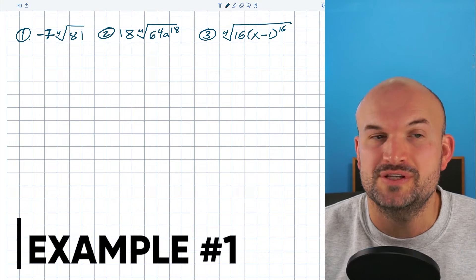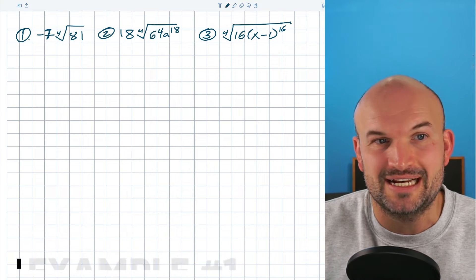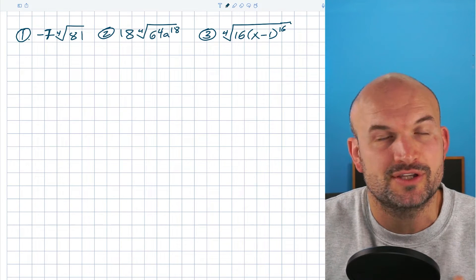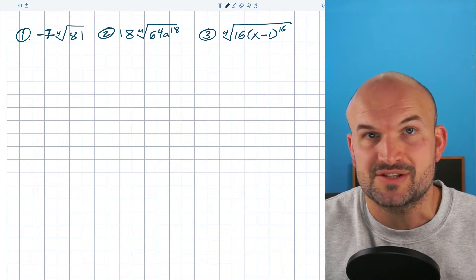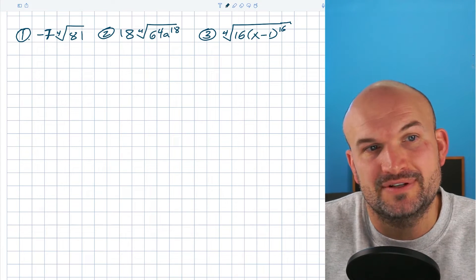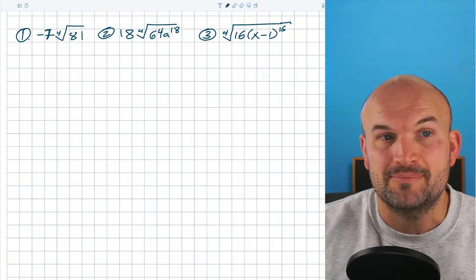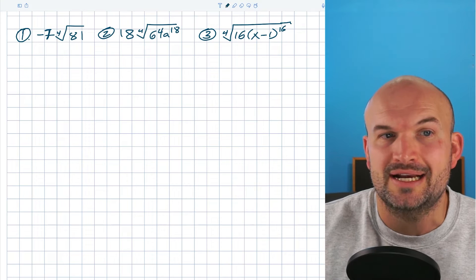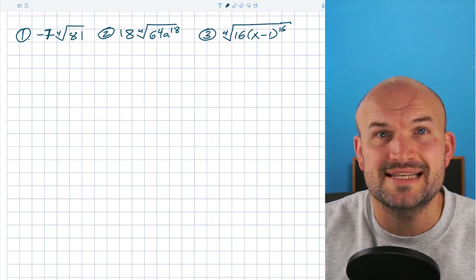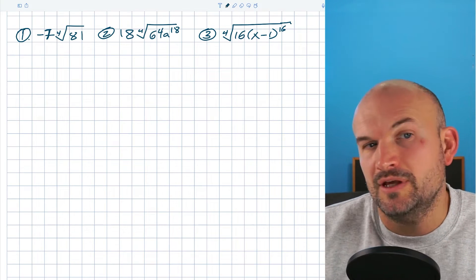One confusion that I know a lot of students come up with is when they see something negative. Anytime you're dealing with the square root, the fourth root, the sixth root, we know we can't take that of a negative number. So when they see a negative, it's automatically like a little red flag. But remember, this negative is outside of the radical — it's not going to impact our ability to take the fourth root of what is under the radical.